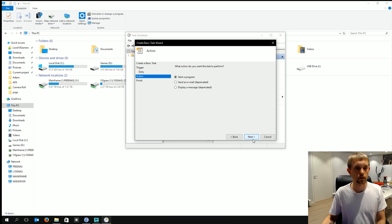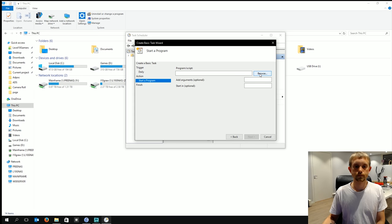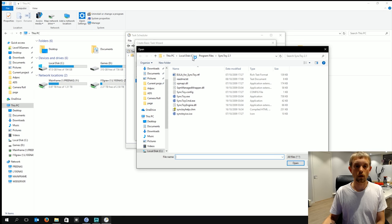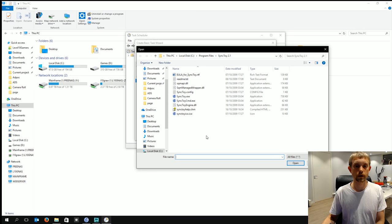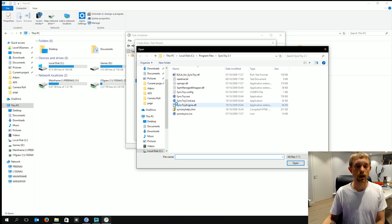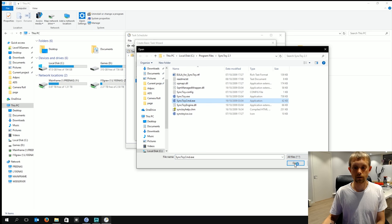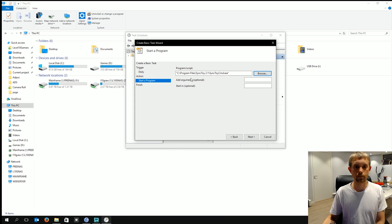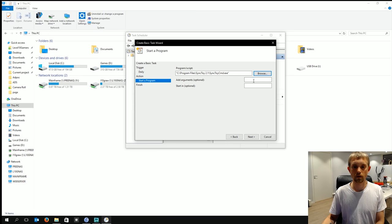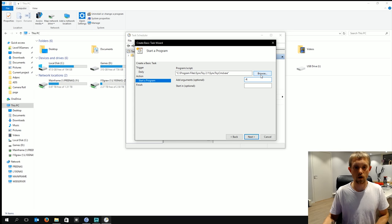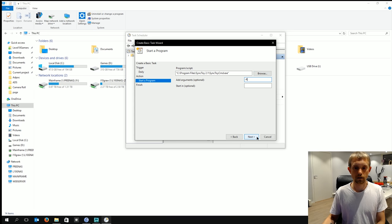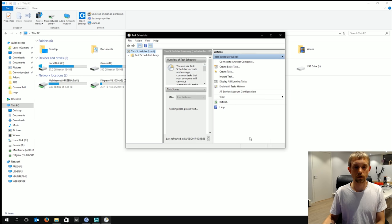And the action will be to start a program and the program is located on your OS disk program files SyncToy and the version you are running which is currently 2.1 as you see and it's called SyncToy cmd.exe so click on that and click open and in this add arguments optional we're going to add dash r and click finish. Here we go there's a summary of what we've set up and click finish.